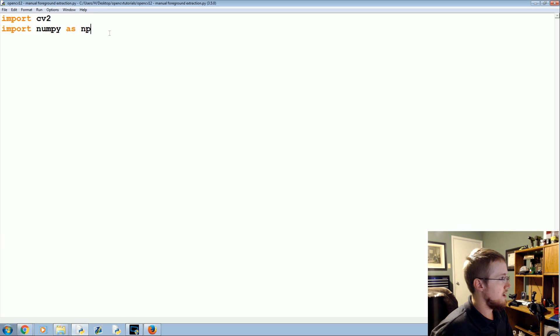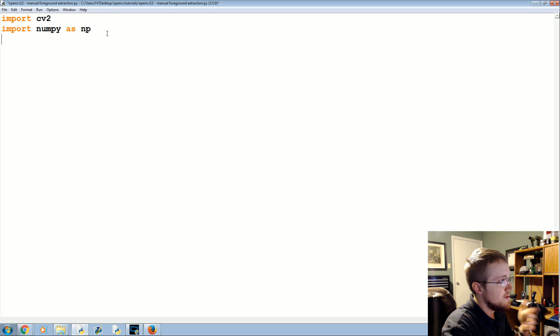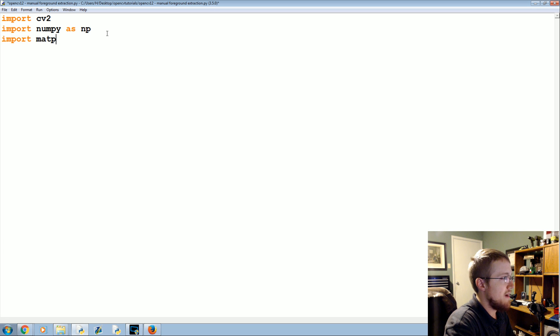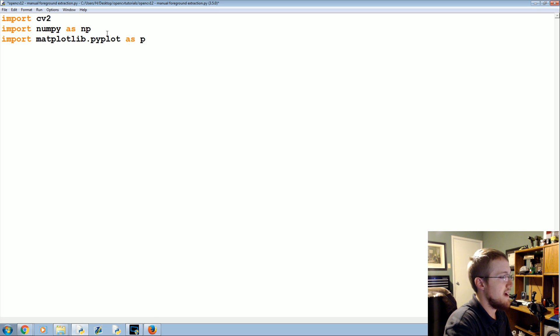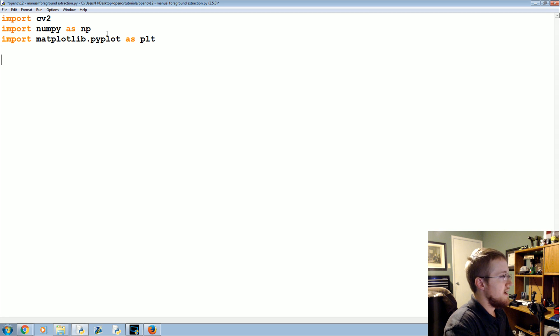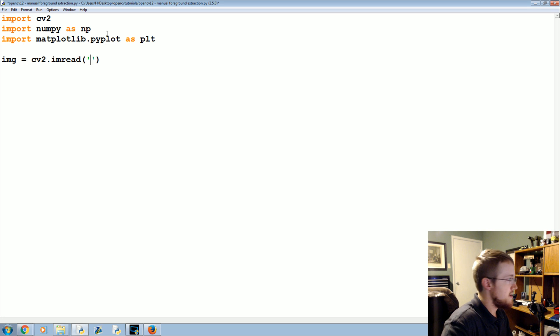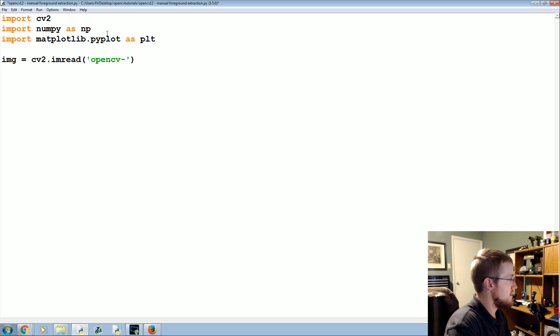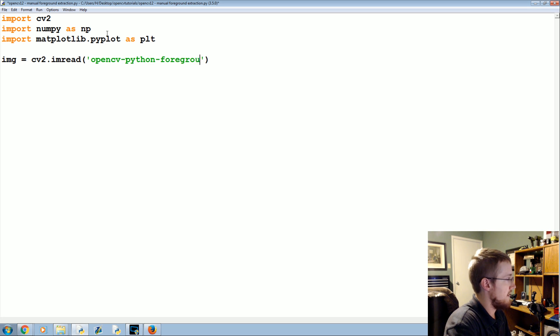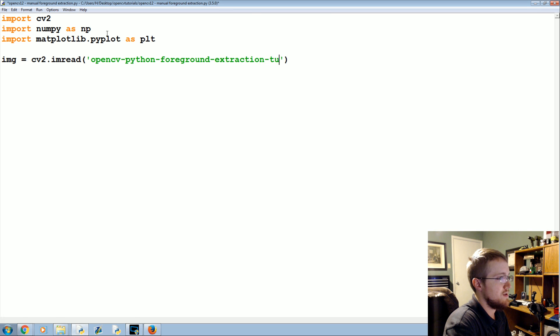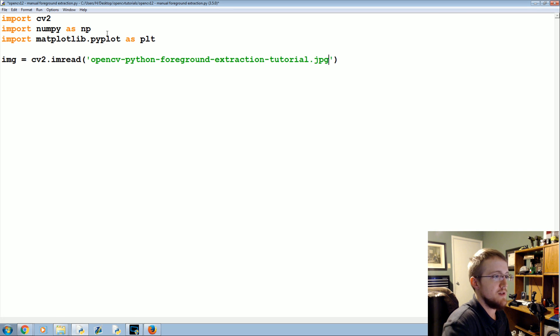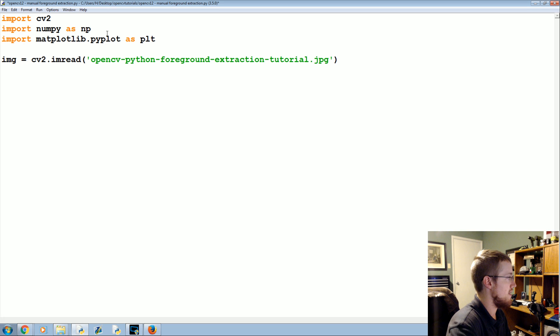So along with CV2 and NumPy as NP, we're going to import matplotlib.pyplot as PLT. Now we're going to specify the image. The image is CV2.imread and the image name again is a pretty long one. OpenCV Python foreground extraction tutorial.jpg. Feel free to shorten that if you want.